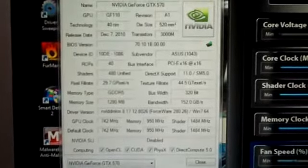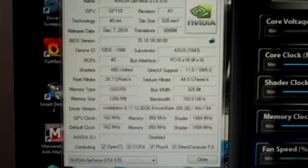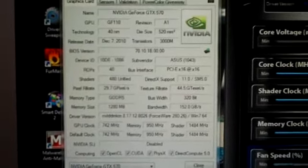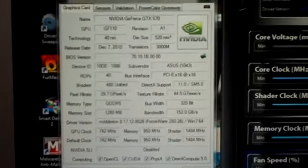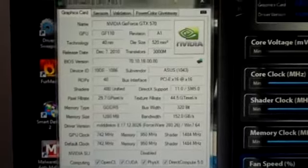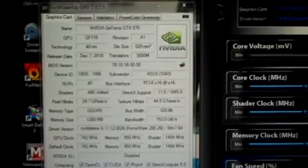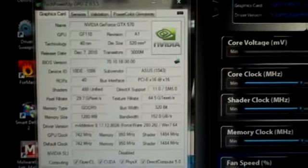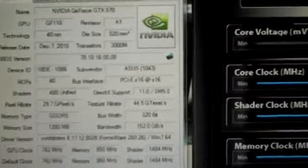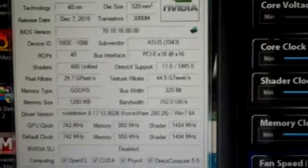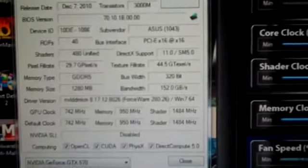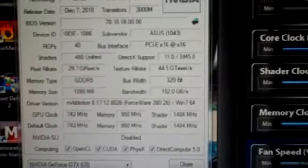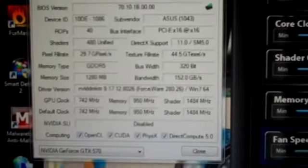Lowered the resolution a little bit, hopefully make it a little bit easier for you guys to see it. You can see GTX 570, GF110, the Asus version.